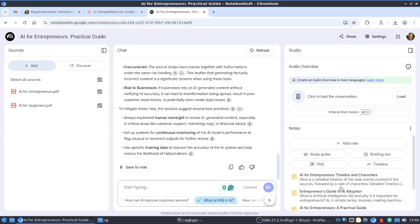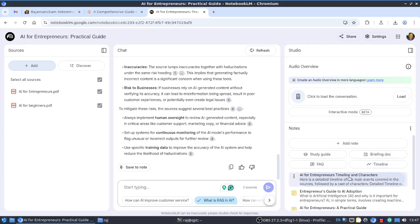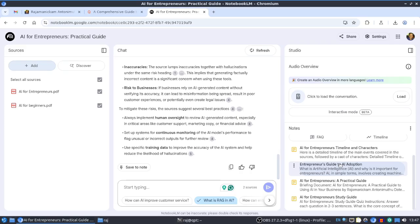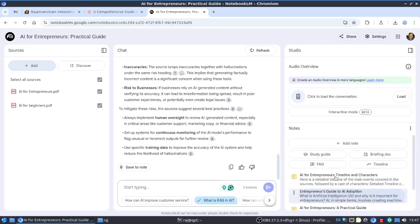Chatting is one feature, but it has a lot of features. We can create study guides, FAQs, timelines, and briefing docs. Everything will be useful for research, writing articles, academic research, or business research. If you're handling multiple documents, audio files, or slides, you can put everything here and get combined information in various formats.